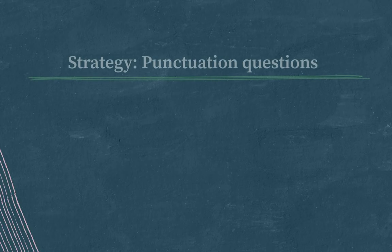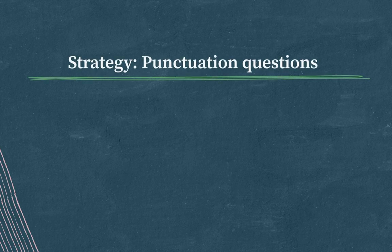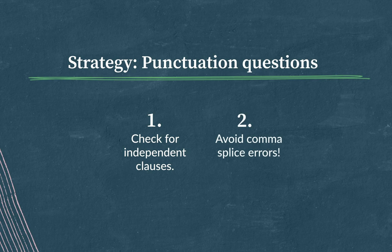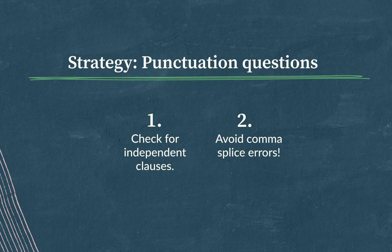Let's review the strategy here. Check for independent clauses. How many are there, and what punctuation makes sense to join them together? And then avoid comma splice errors. Practice recognizing those pesky comma splice errors. If you see two independent clauses joined by a comma, fix the comma splice error by changing the offending comma to a semicolon or a period.